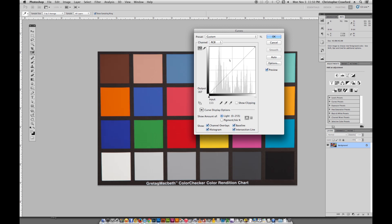In addition to controlling overall contrast and brightness, you can also use curves for color balance changes. Up here where it says Channel, RGB means that you're going to affect everything — the overall tone of the picture without affecting its color balance. If you click on this, you'll see that you have the choice of red, green, or blue, and these are the three primary colors that are used in Photoshop.